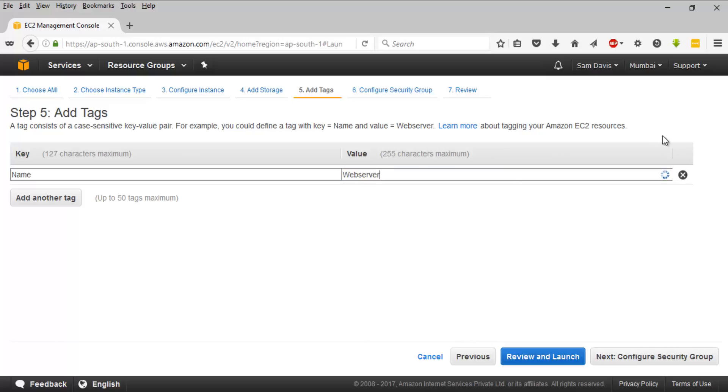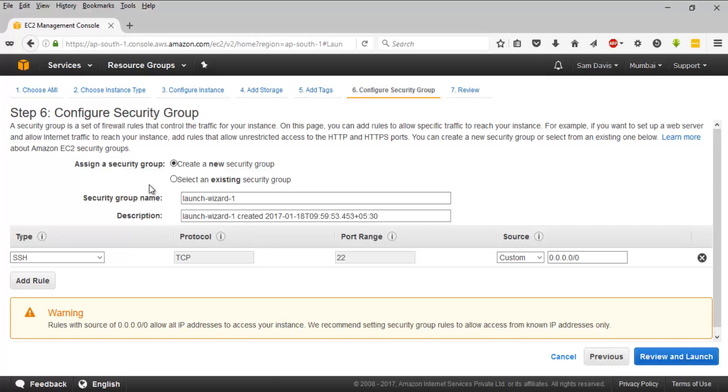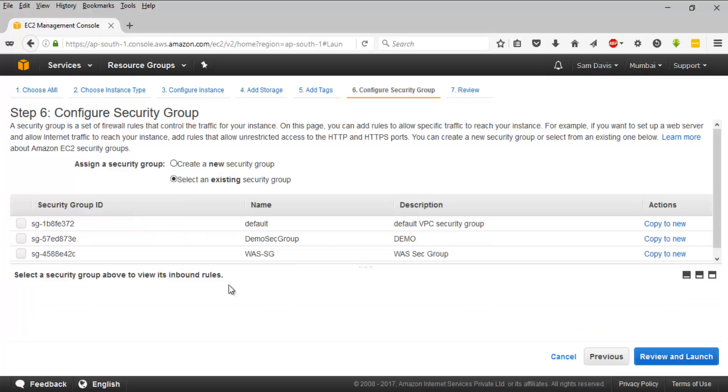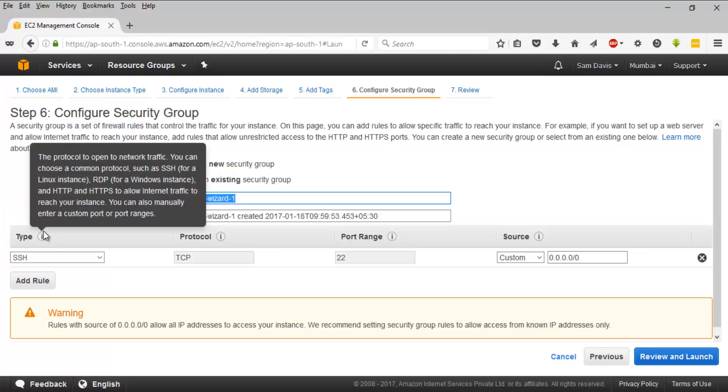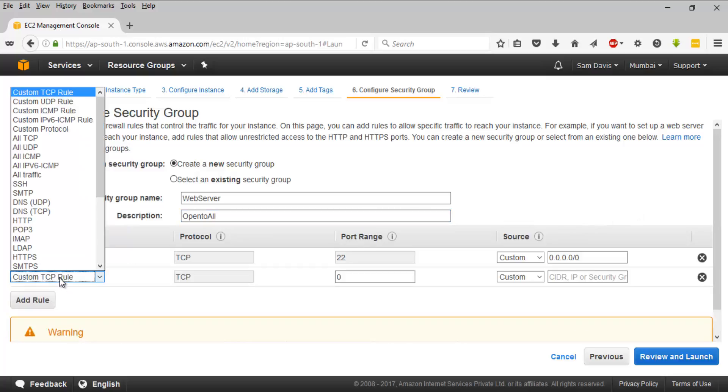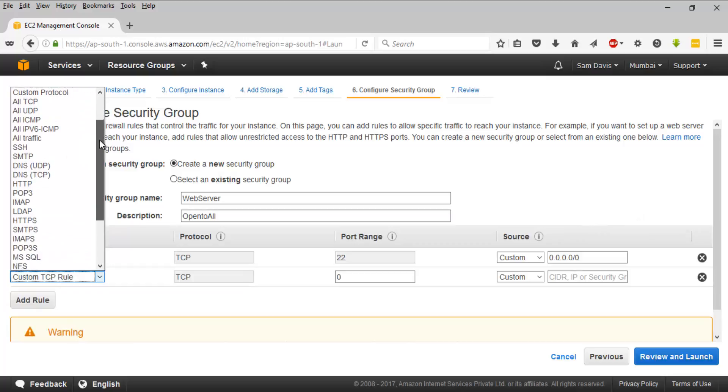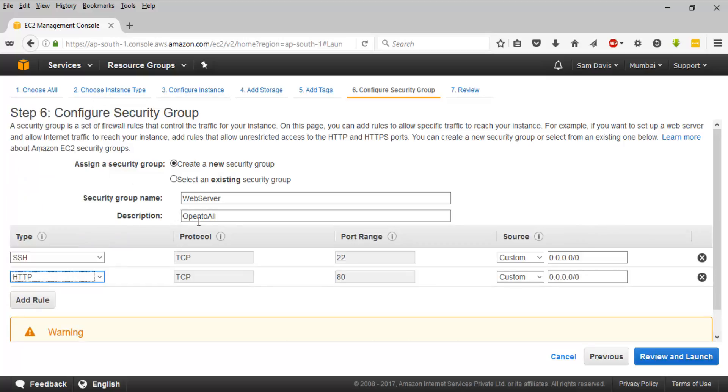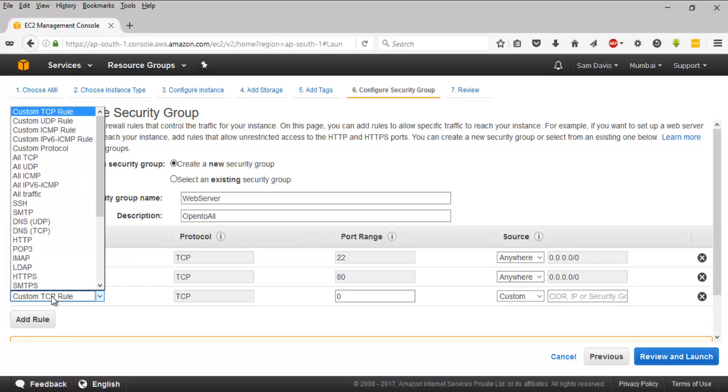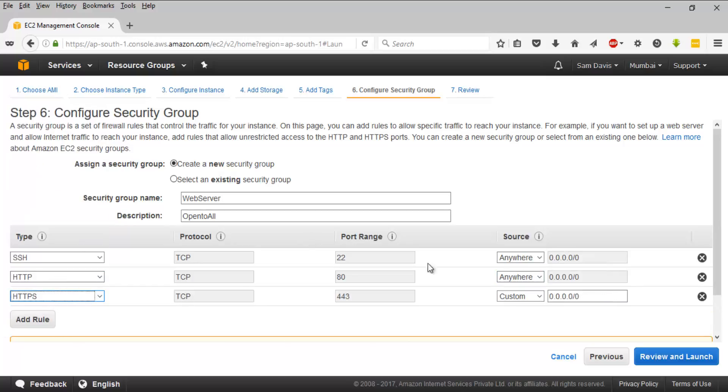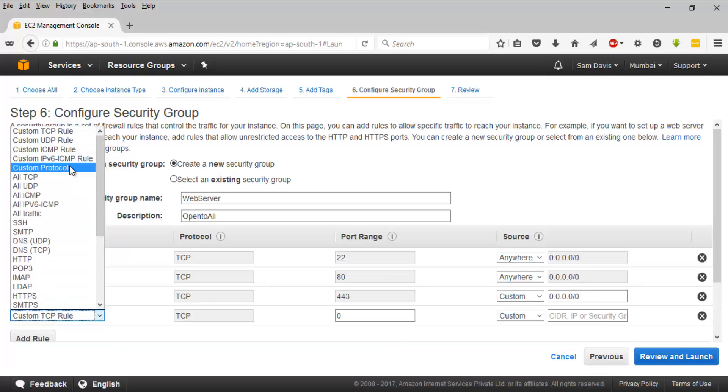I'm going to say web server. I'm going to add environment, I'm going to say dev. I'll have to select the security group. I'm going to go ahead and create a new security group for this. We'll say web server. I'll enable SSH on this and I'm going to enable HTTP on this. I'm changing it to anywhere so that all the IP addresses will be allowed. Also HTTPS. I think we are good with that. Let's enable ICMP as well.